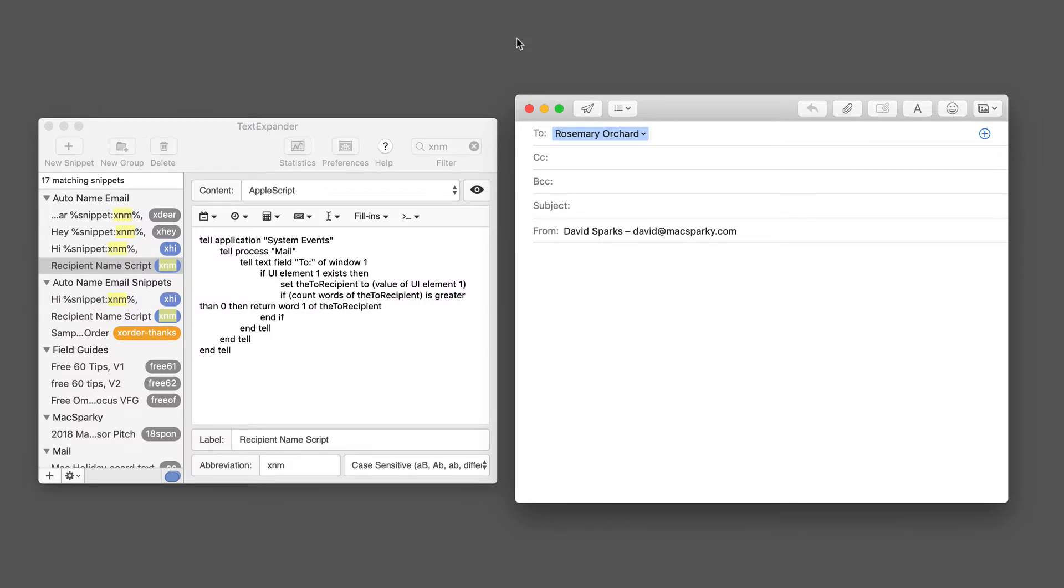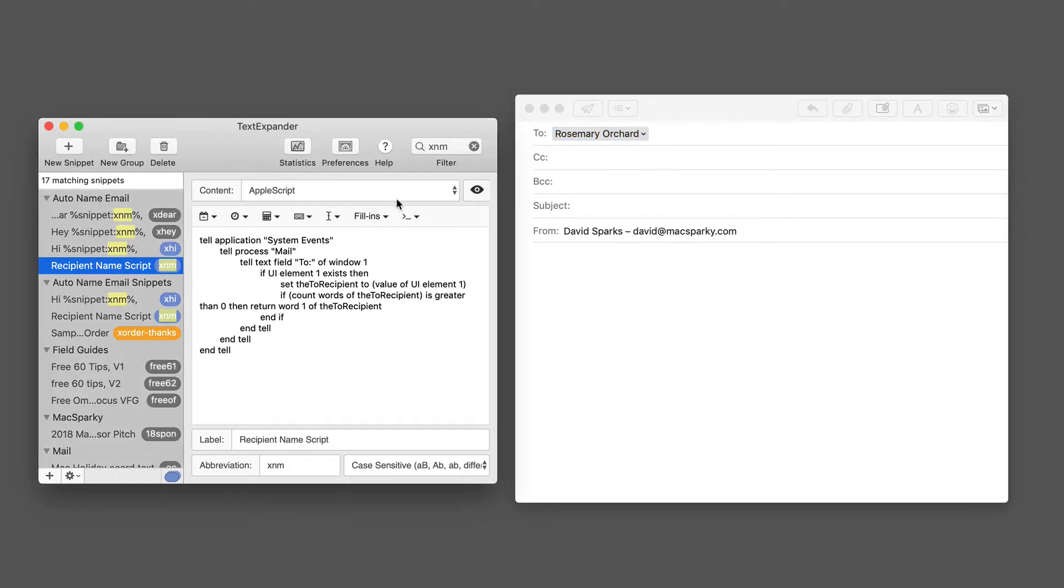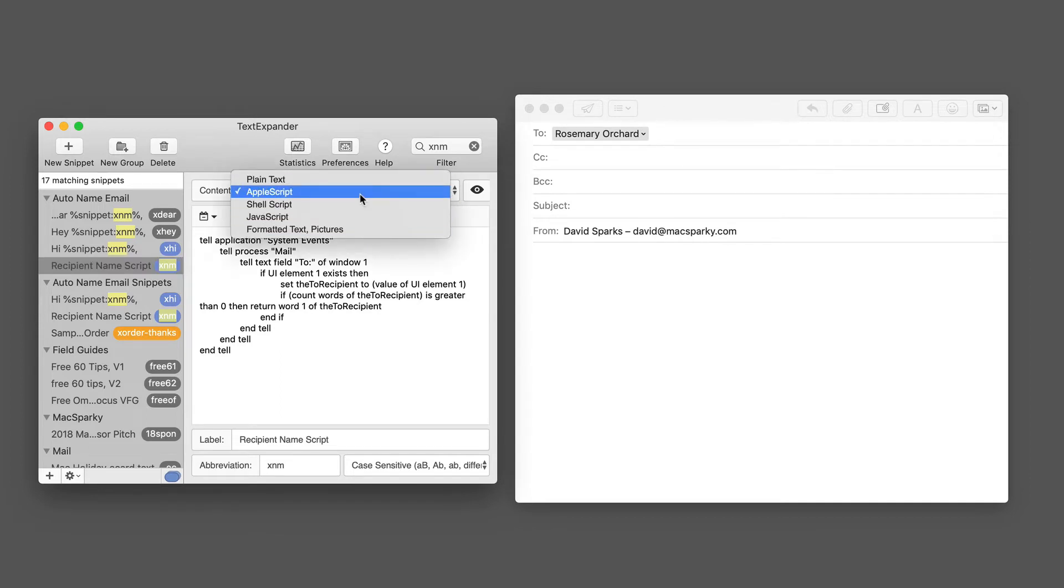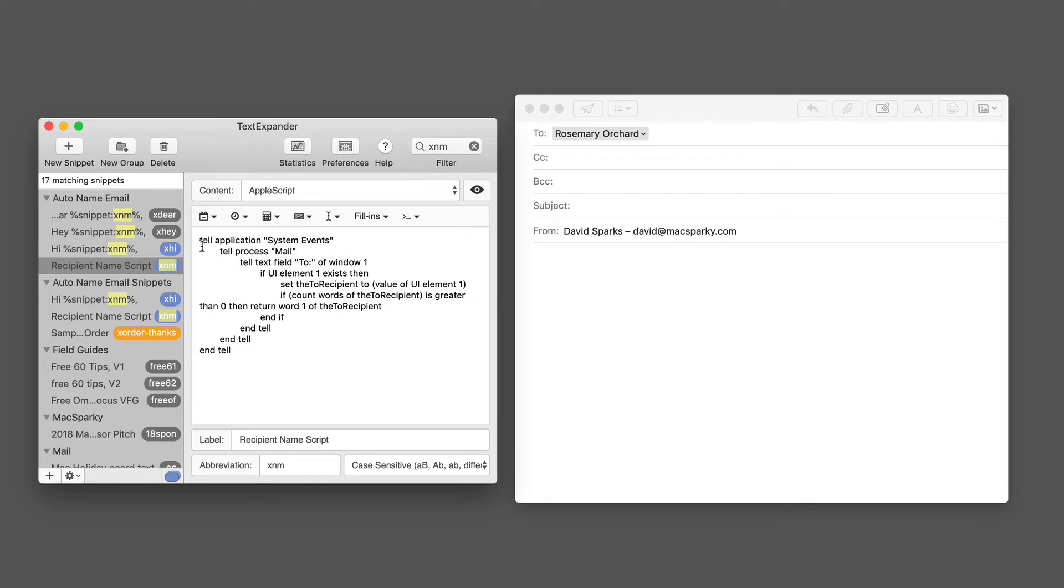Here's another cool bit of automation with Apple Mail on the Mac. I've got this AppleScript here that I have put in TextExpander. You can see in TextExpander you can list different content types - normally it's text or formatted text, but in this case I'm using an AppleScript.